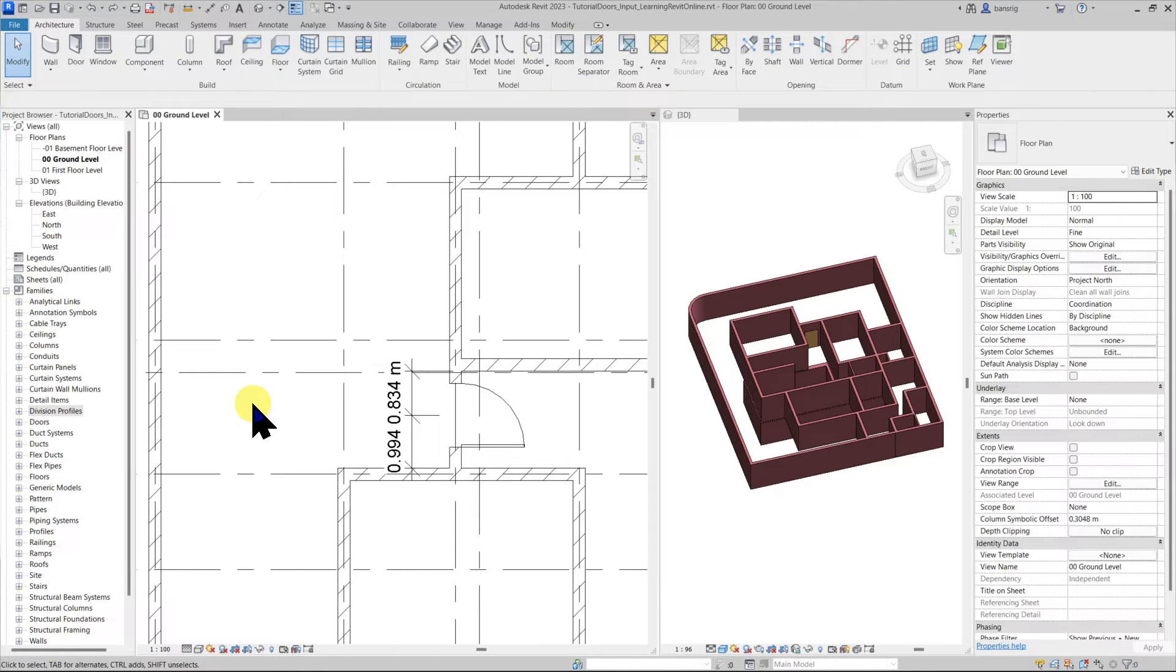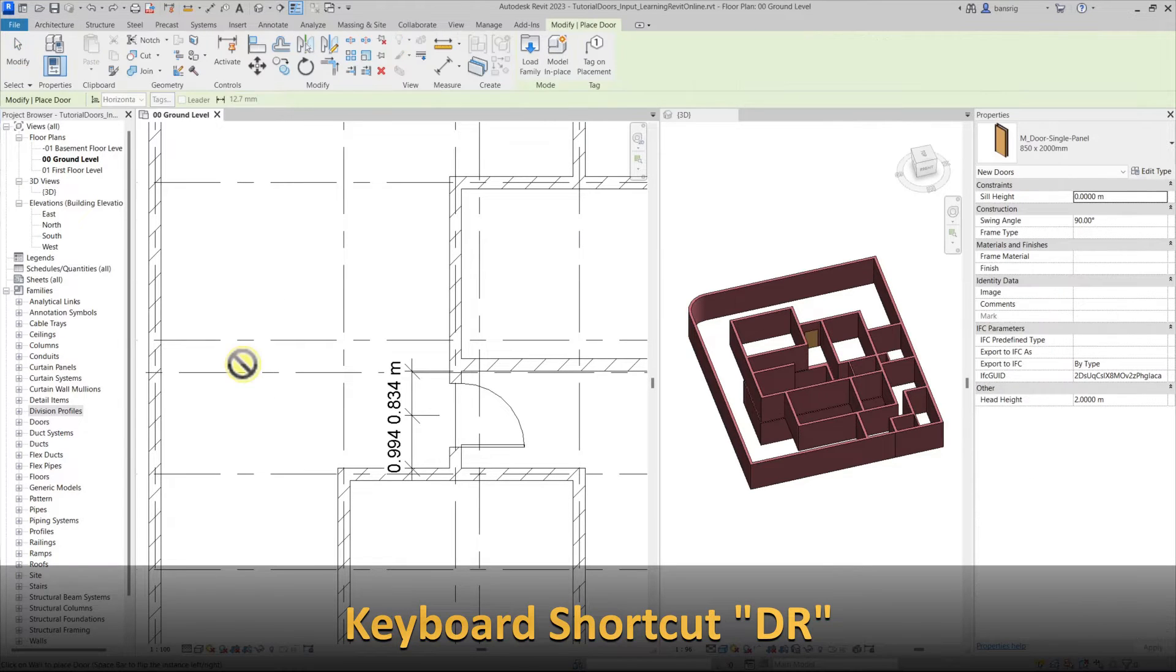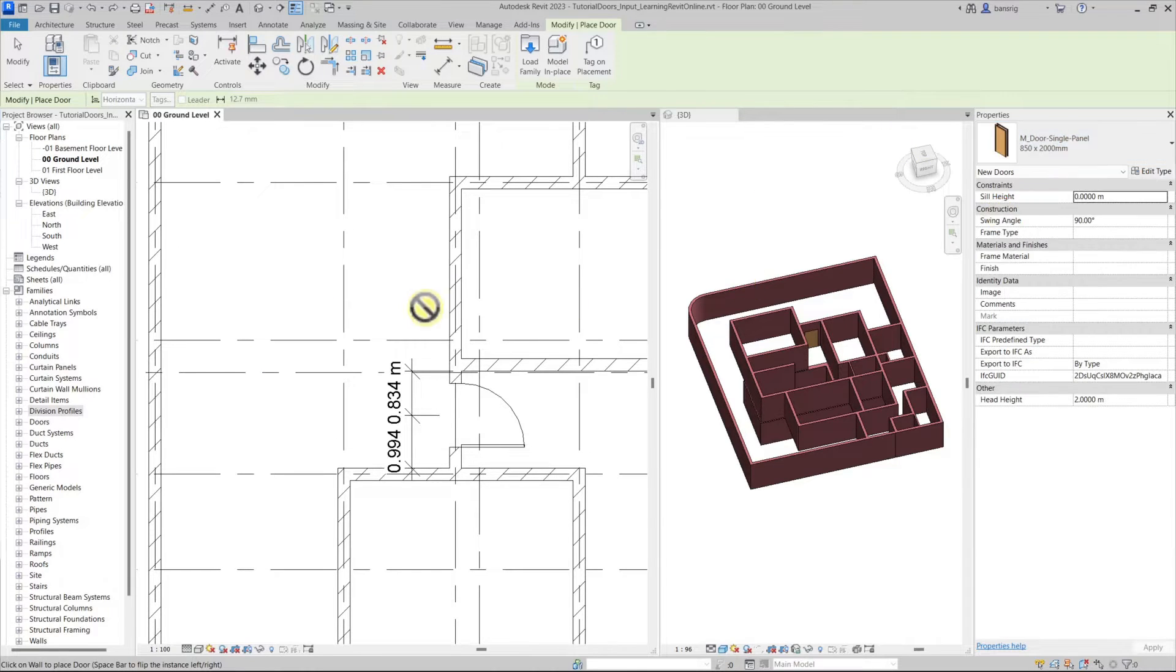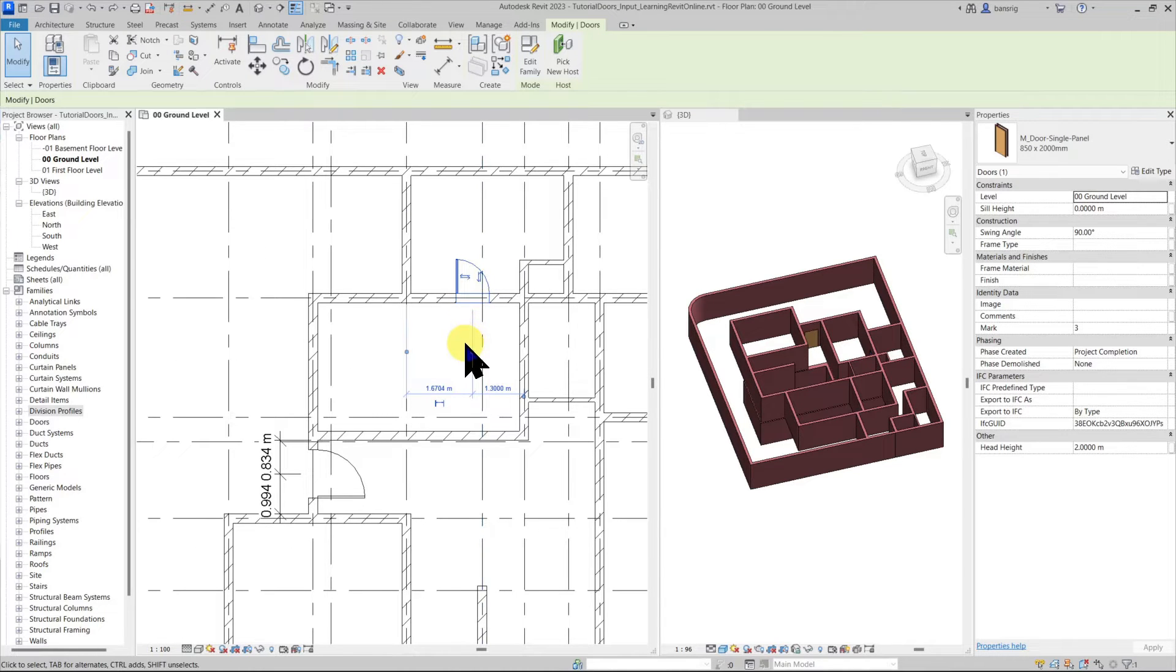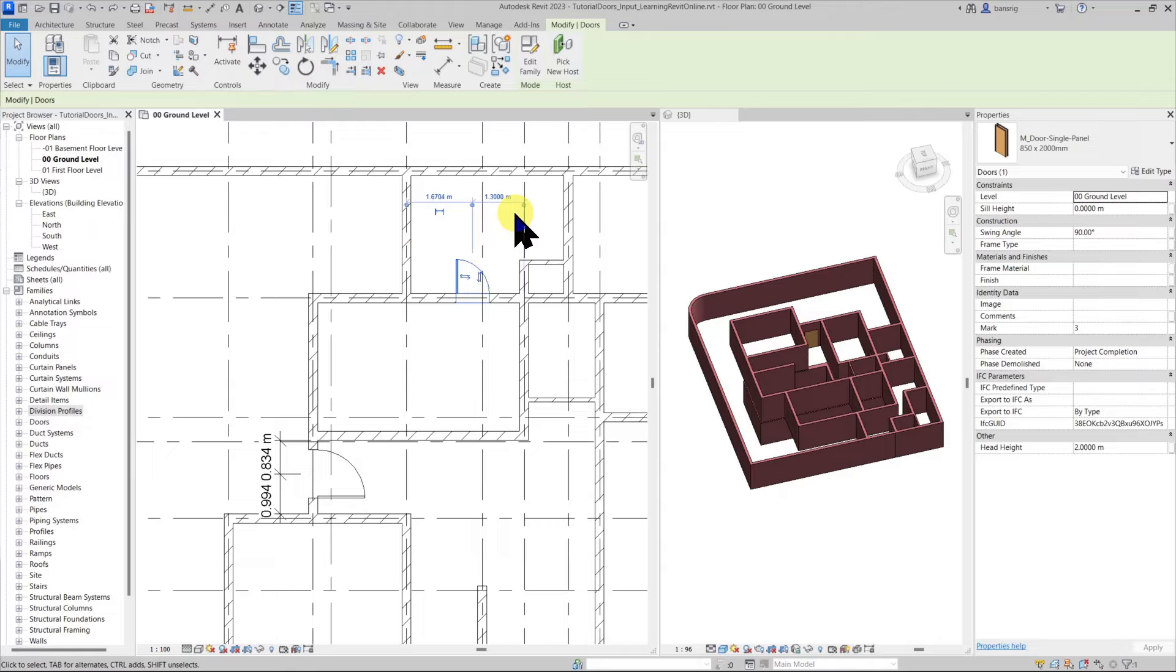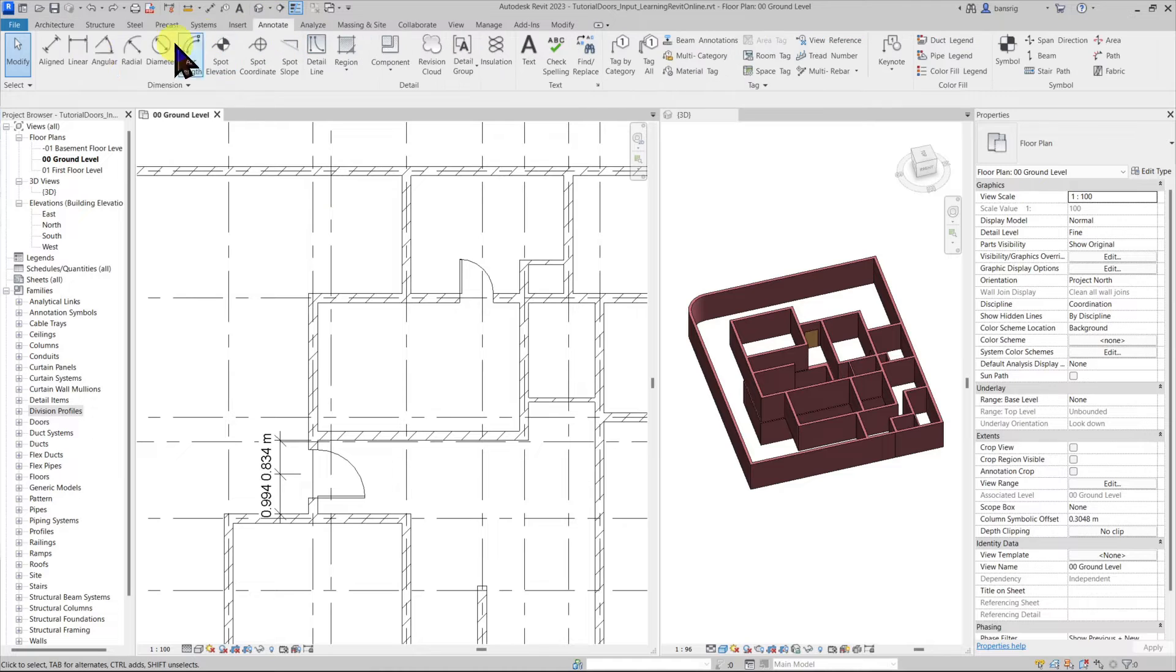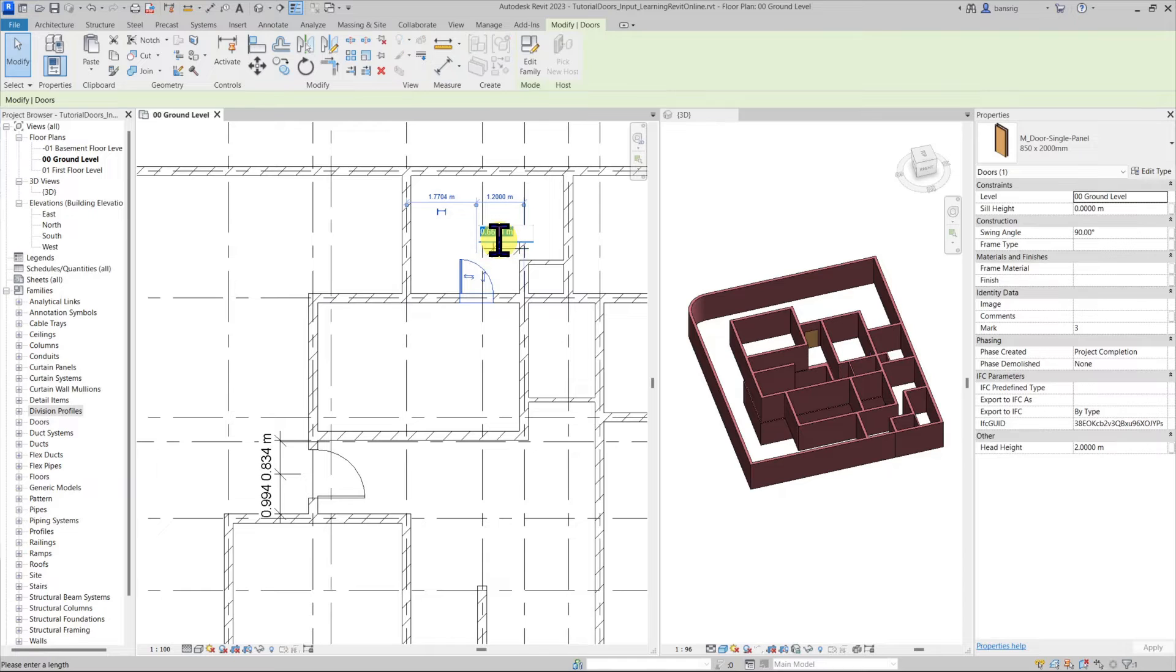Now let's create another door. I'm going to use keyboard shortcut DR to activate the door tool and I'm going to choose a smaller door which is 850 by 2000. Let's place it somewhere around here. I can use my flip arrows or my spacebar to change the orientation of my door. When you select the door these temporary dimensions are going to appear and you can take their help to change the position of your door. You can also take help of your permanent dimensions to revise the position of your door.